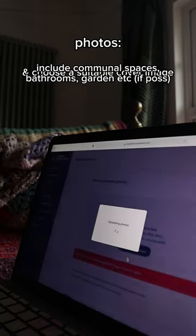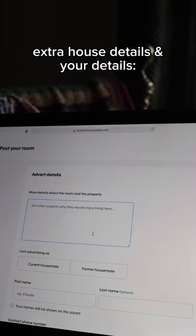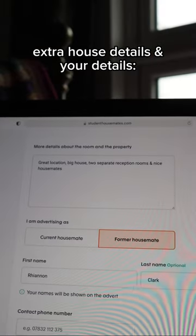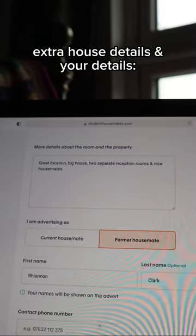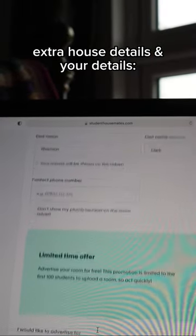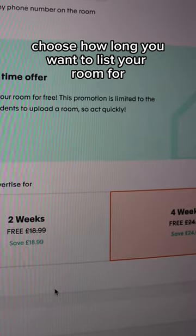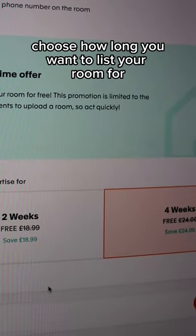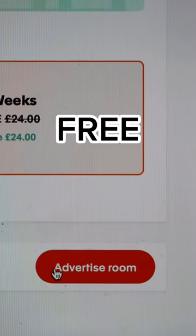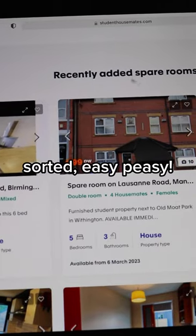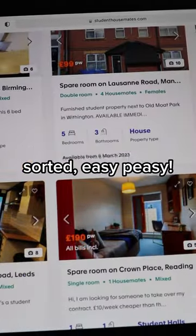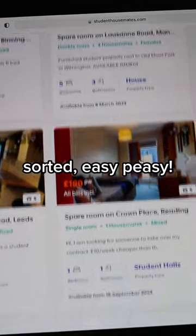Here you have an opportunity to provide any extra details you haven't yet included. You can also include your phone number should you want to. You can choose how long you want to list the room for — currently it is free. Then simply press 'Advertise Room.' You can save as draft at any point during this process.